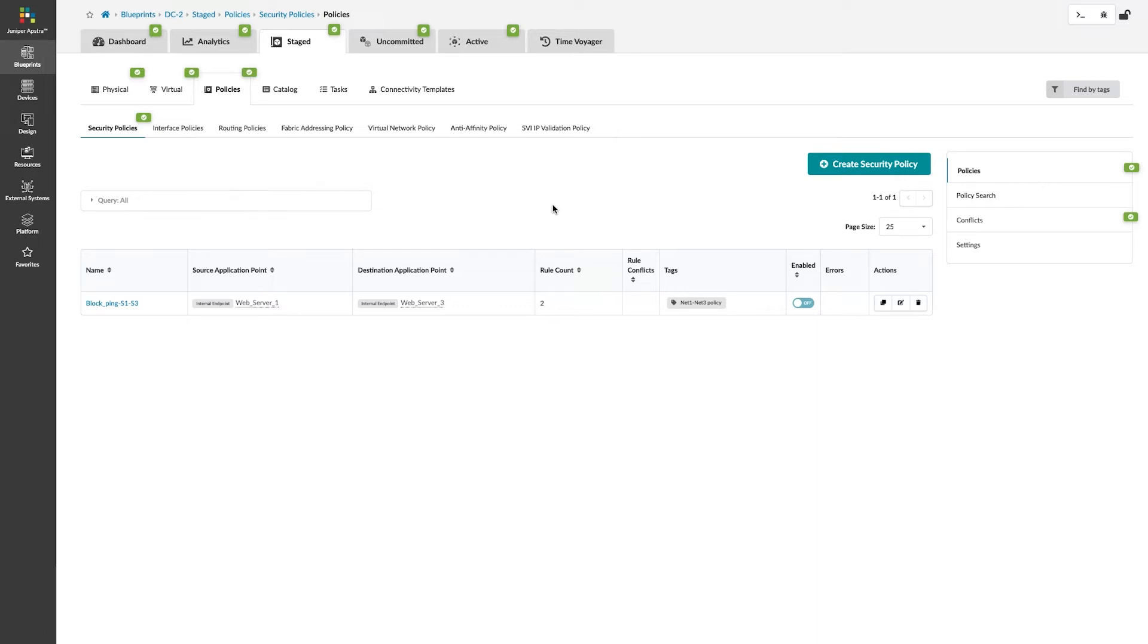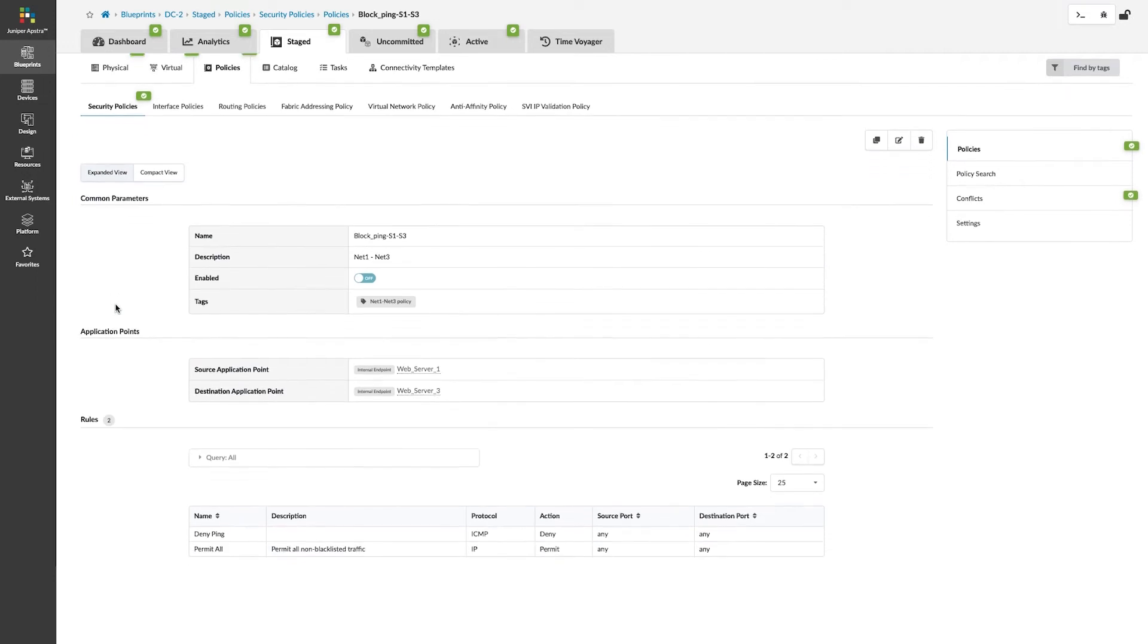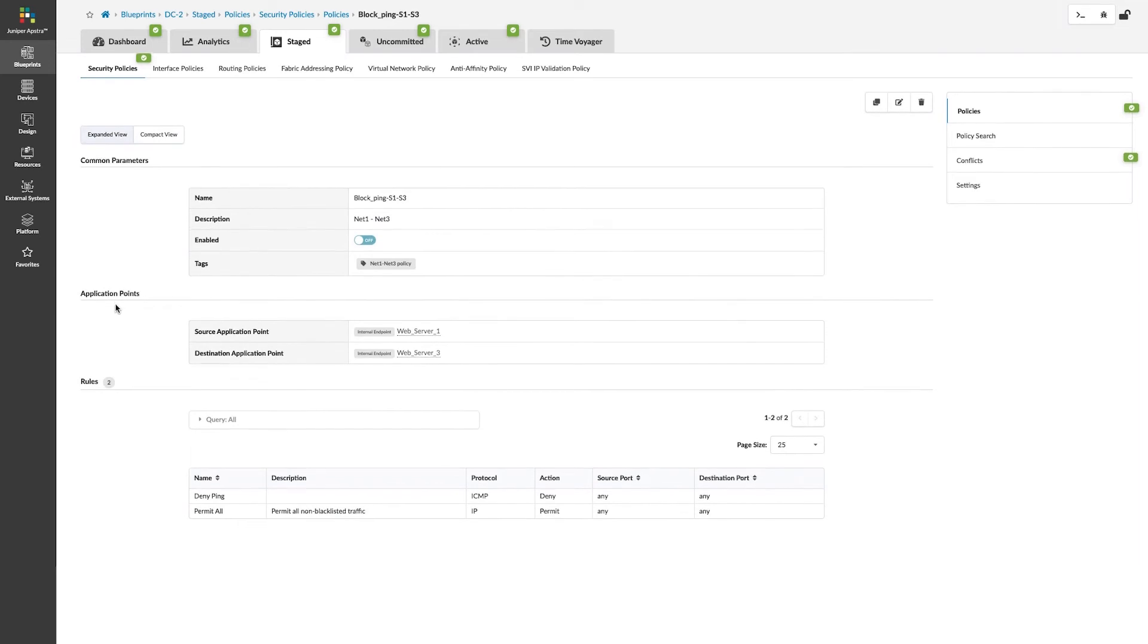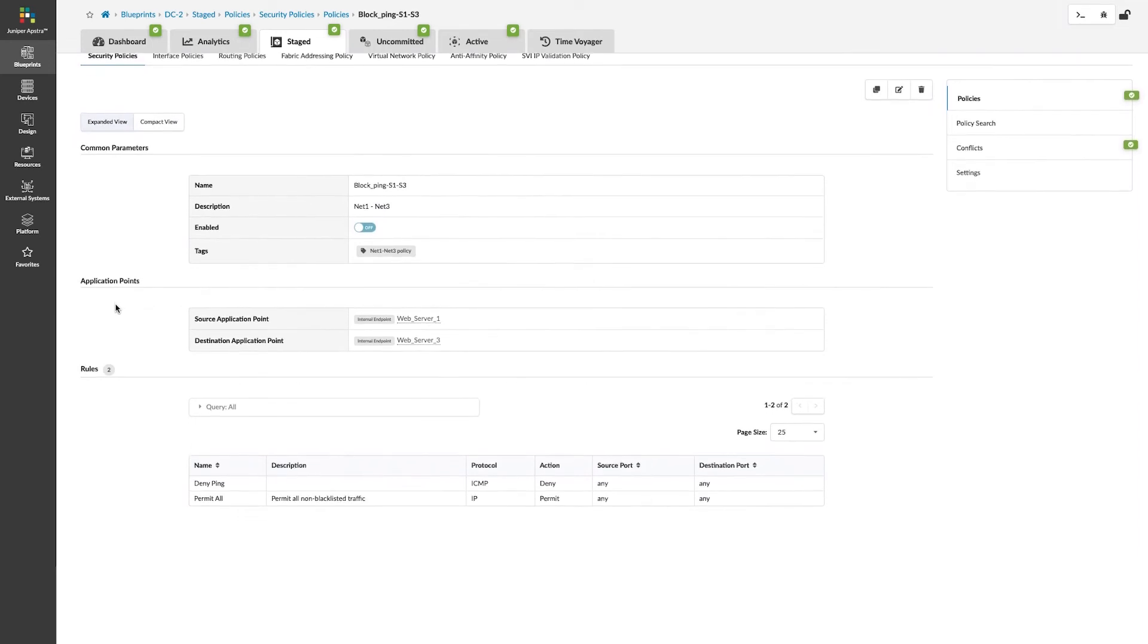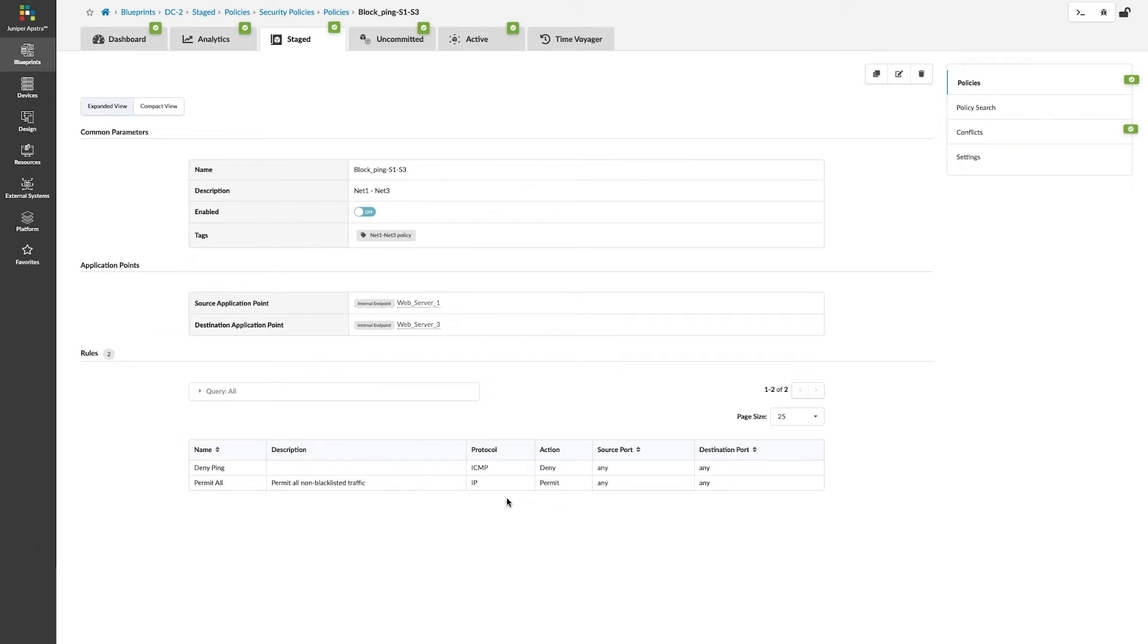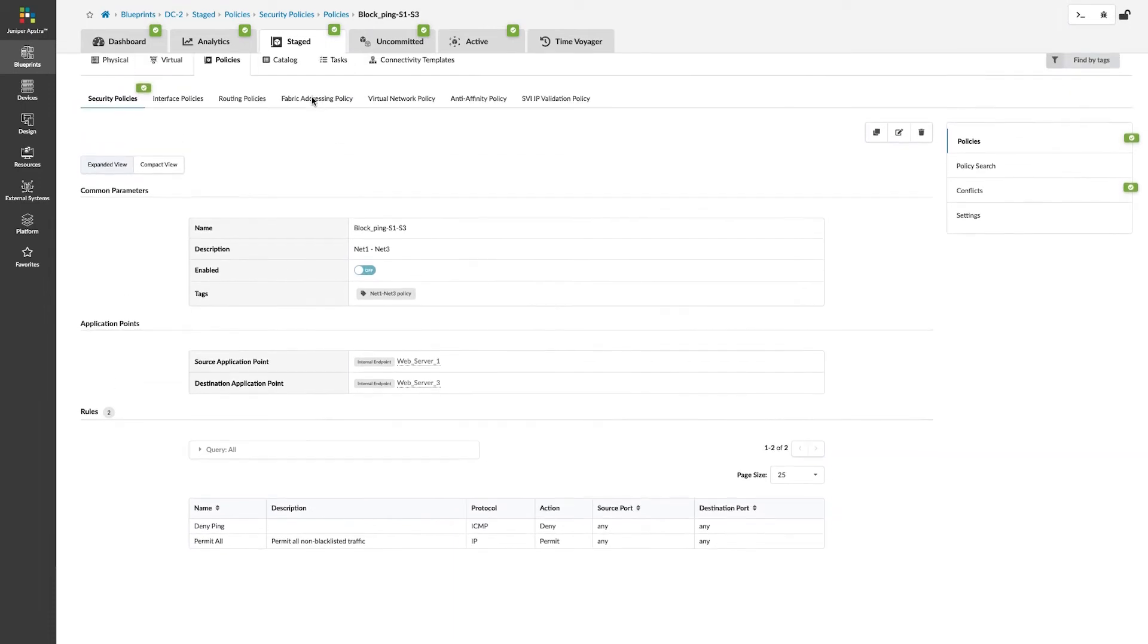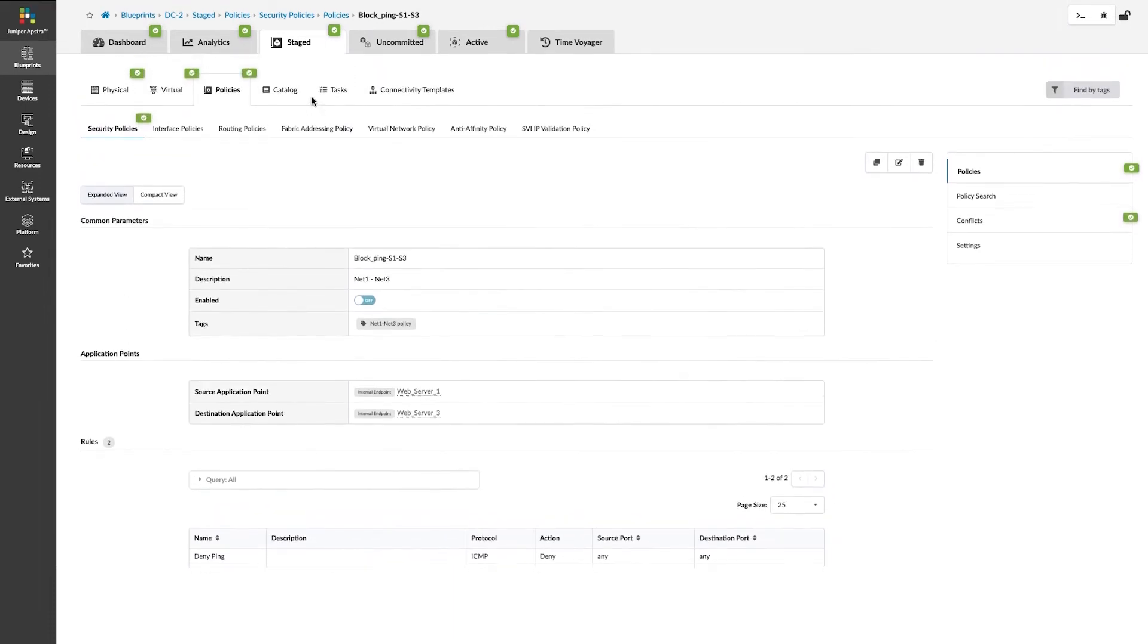On this page, we have a very simple policy that was created to block pings between two servers here. These servers are known as endpoints, and here is the policy. We are denying ICMP and permitting everything else. There are some primitive elements here that we need to take a look at.